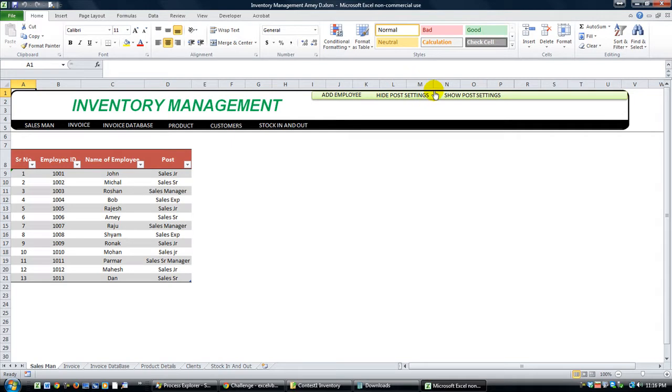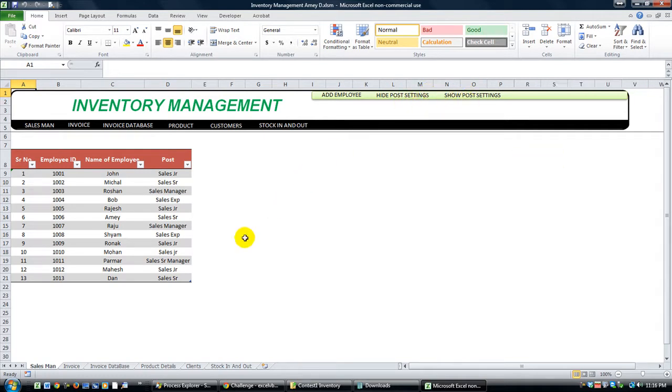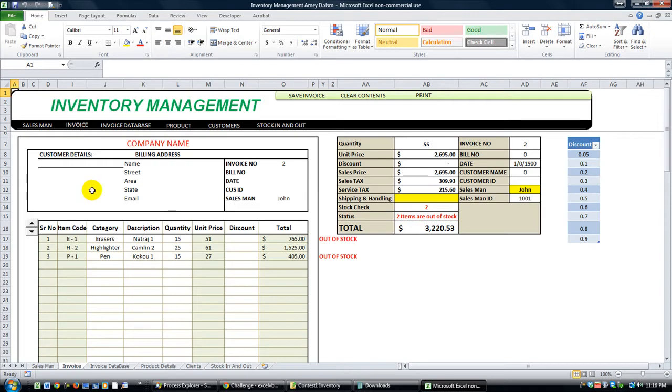You can hide post settings or show post settings. Show, hide. Let's go to the invoice sheet.